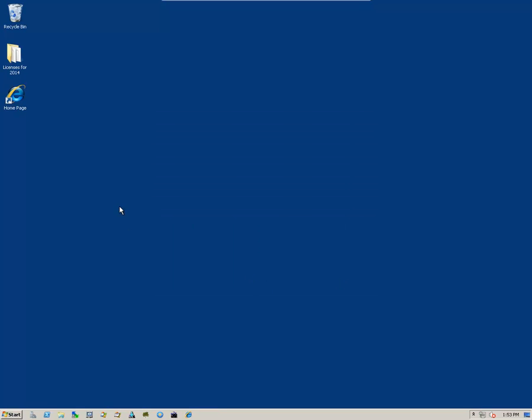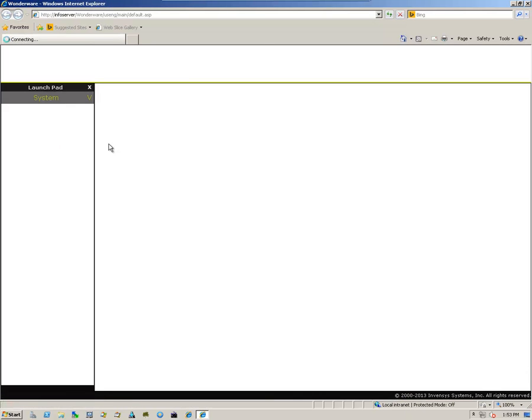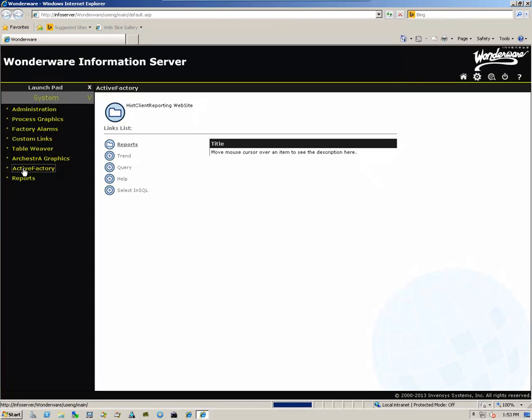Now we can open up our homepage and verify functionality. Okay, the webpage comes up. We can click on some of the components.